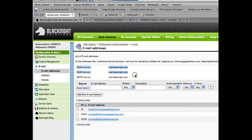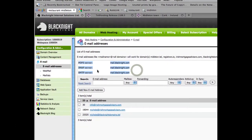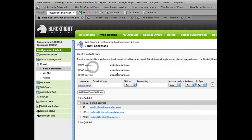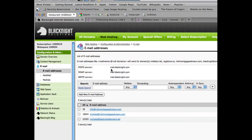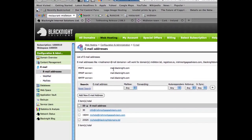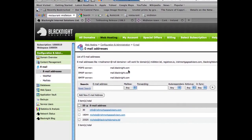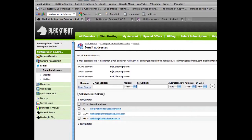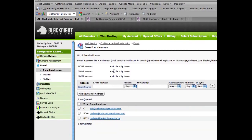Now, here we have the all important bit we need, the mail servers. So for my account they're also mail.blackknight.com. Okay, so that's kind of important.